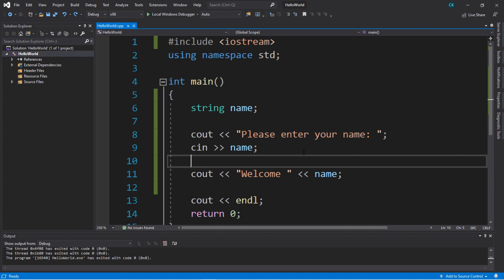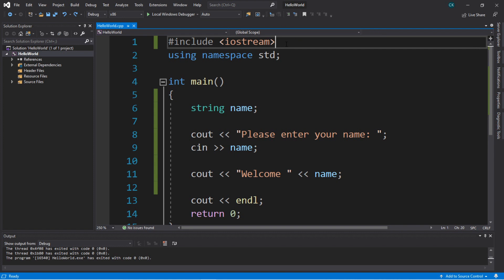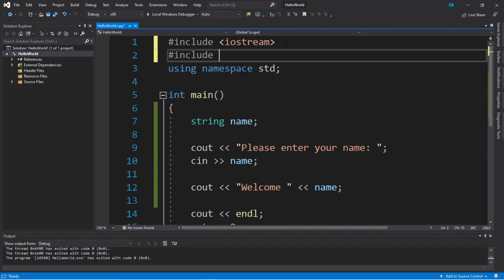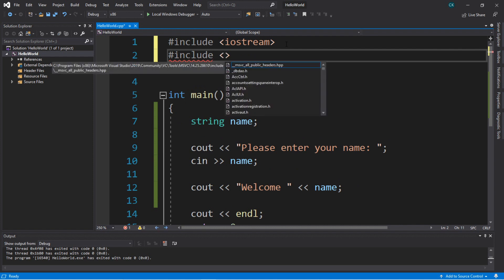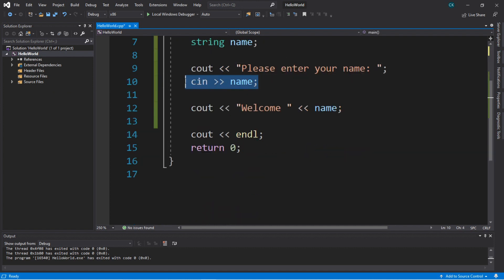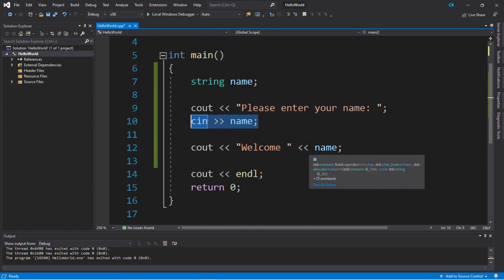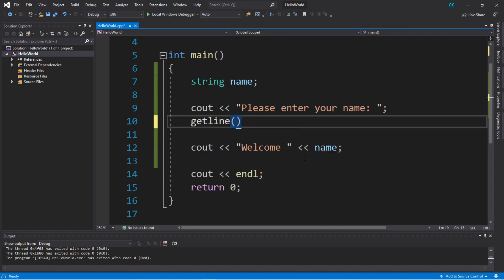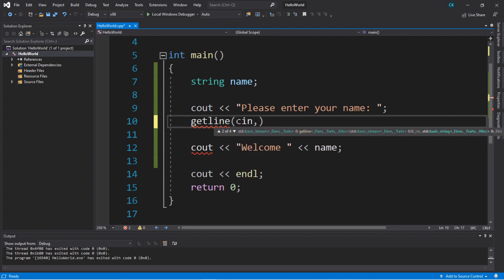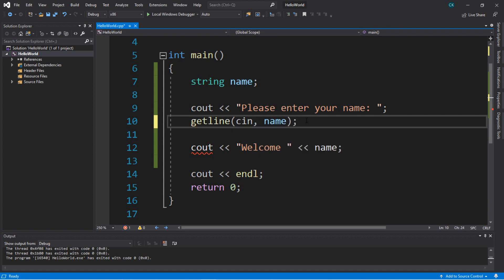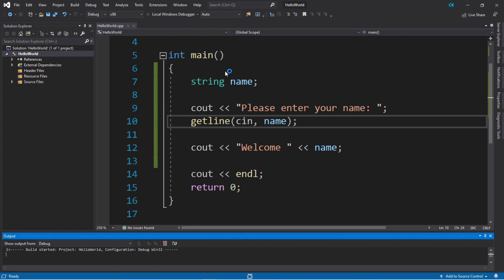In order to use the `getline` function, we need to include something at the top of our program: `#include <string>`. Then what we'll do is replace the `cin` statement with `getline`, then a set of parentheses. Inside we type `cin`, comma, and then the name of the variable in which we want to store something — `name` — then a semicolon. Let's rerun this and see what our result is.